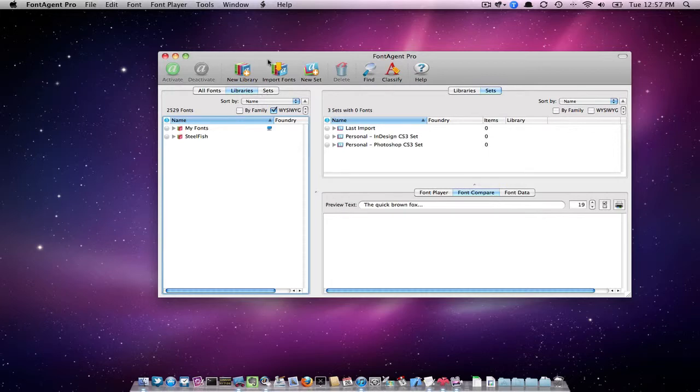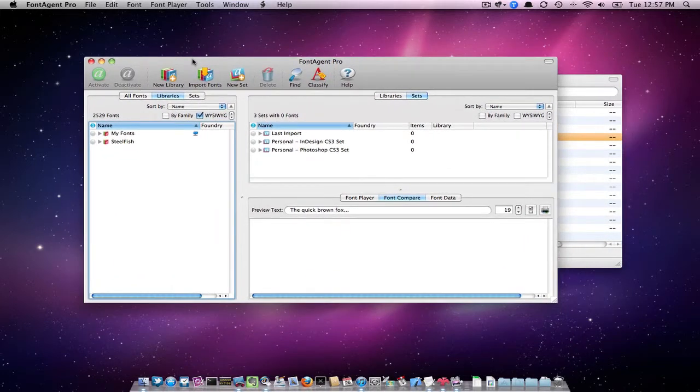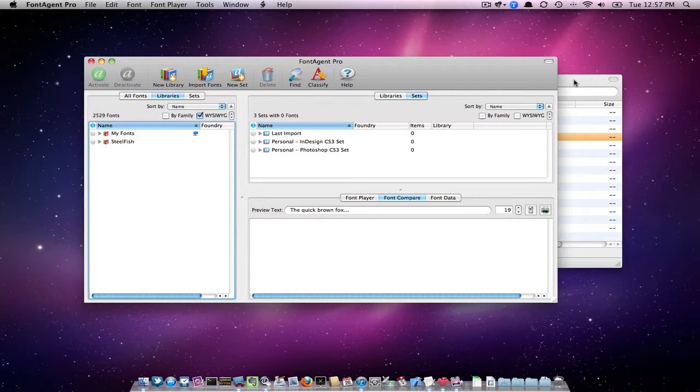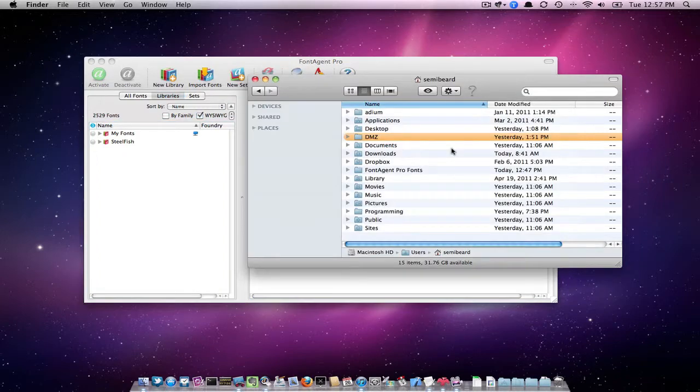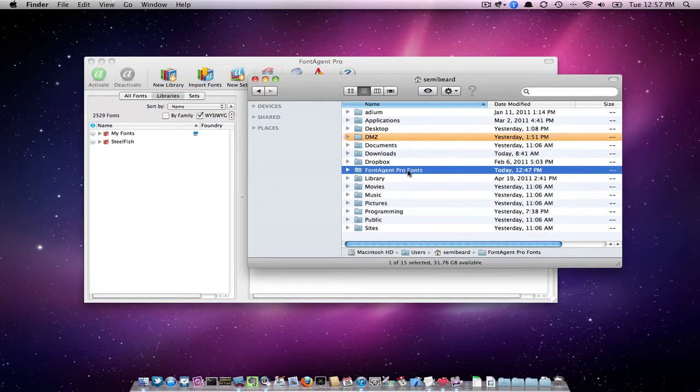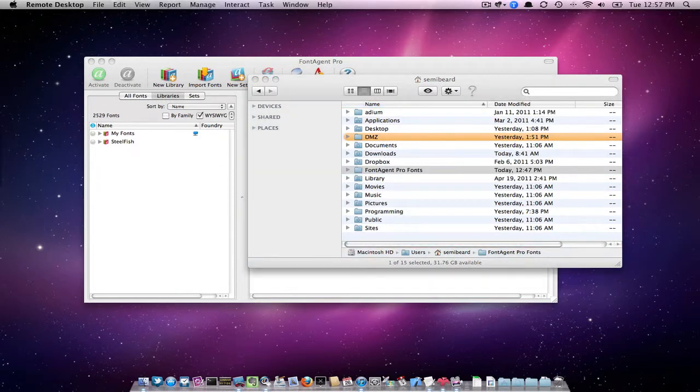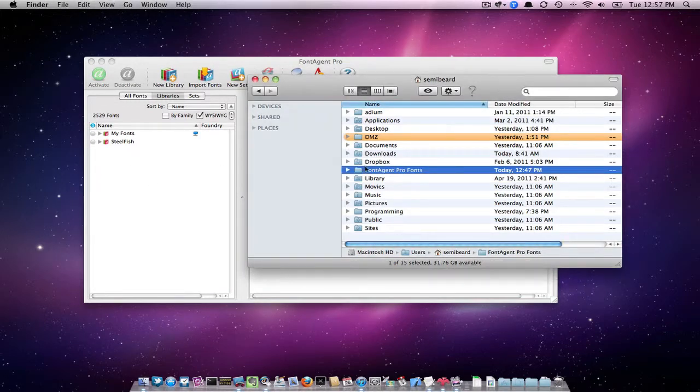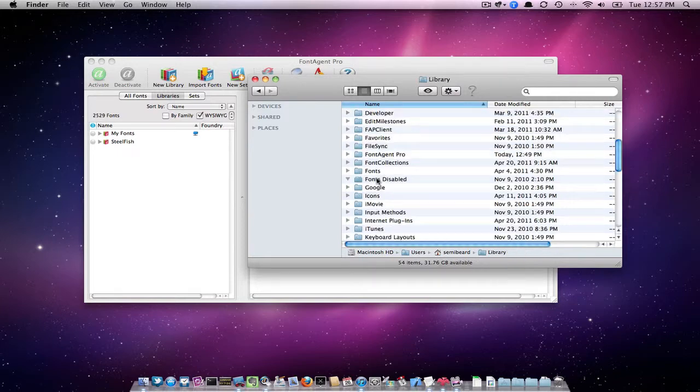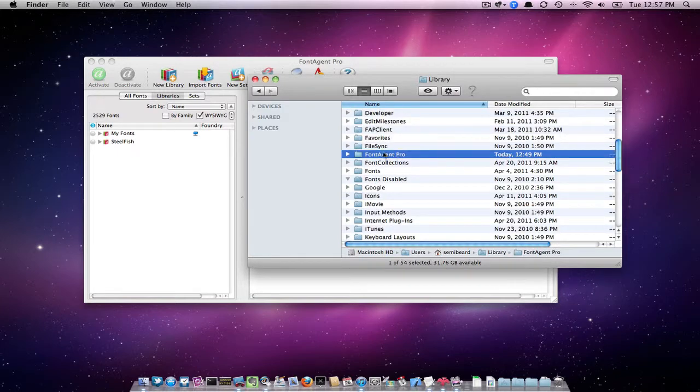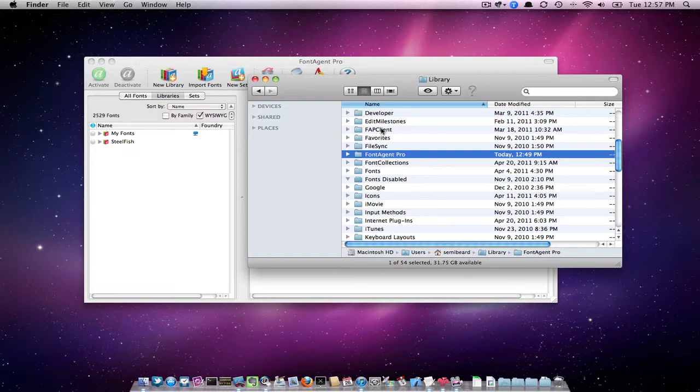So what I want to show you is the folders that we're going to be copying over to the other computer. One of them is the FineAge Pro fonts folder. And the other two folders that you're going to need to copy over is the FineAge Pro folder in the User's Home Library folder, and also the FAP Client.